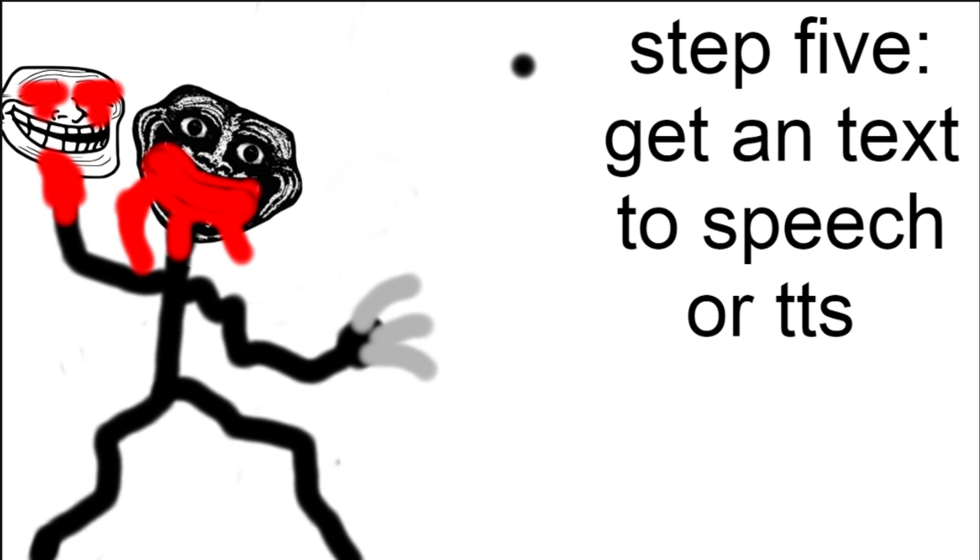Step five: get a text-to-speech, or TTS. The voice link is in the description.